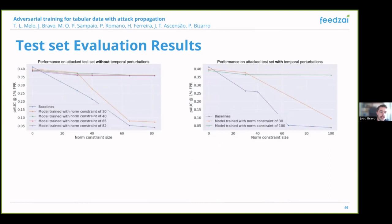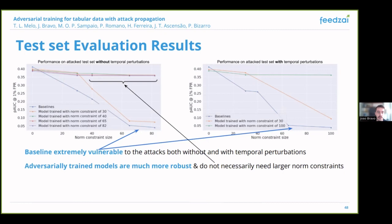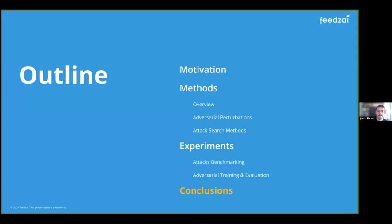Finally, we compare the model adversarially trained with different norm constraints for the perturbations, examining the partial AUC obtained for each model when the test set is attacked with perturbations of different norms. On the left we have results excluding timestamp perturbations, and on the right including them. We see that the baseline model is extremely vulnerable to perturbations even with smaller norms. In contrast, the adversarial models are much more robust and don't necessarily benefit from being trained with larger perturbations, though this robustness comes at the cost of a small performance penalty on clean historical data.